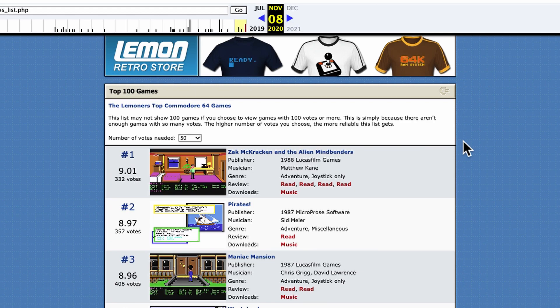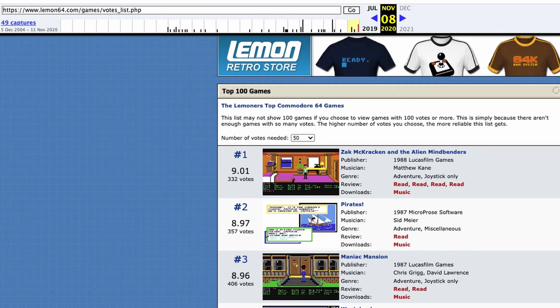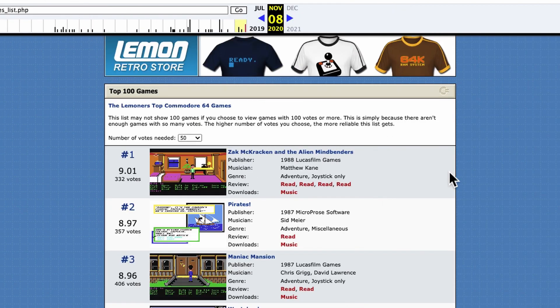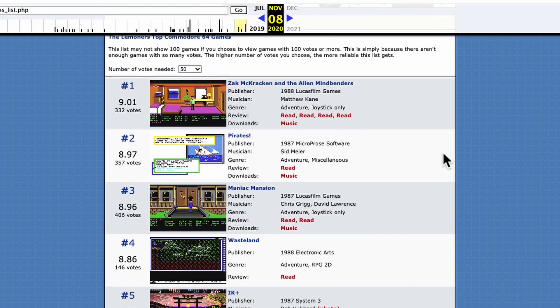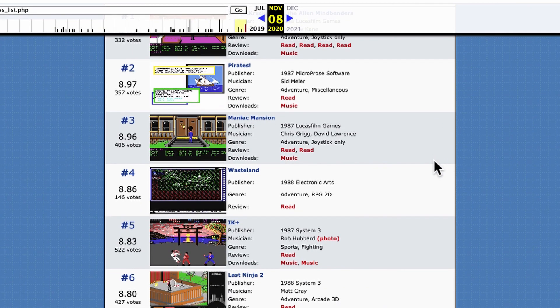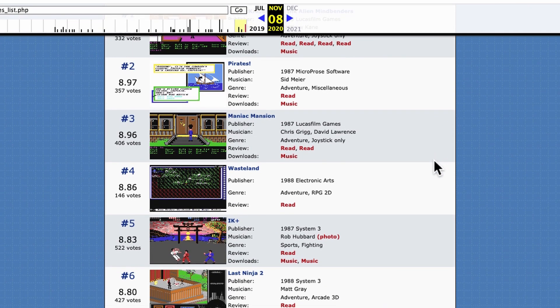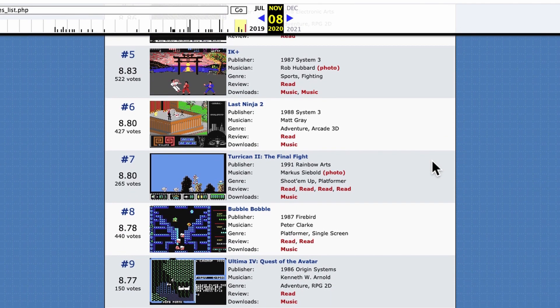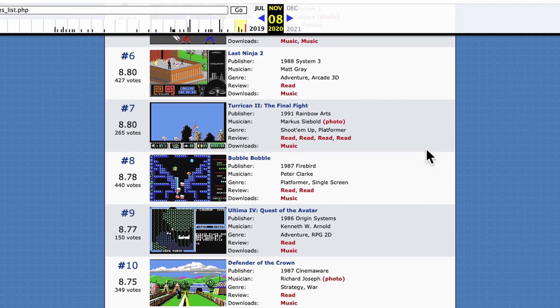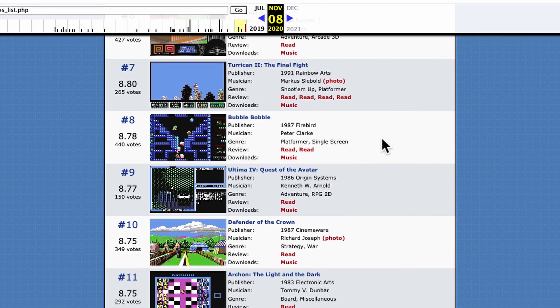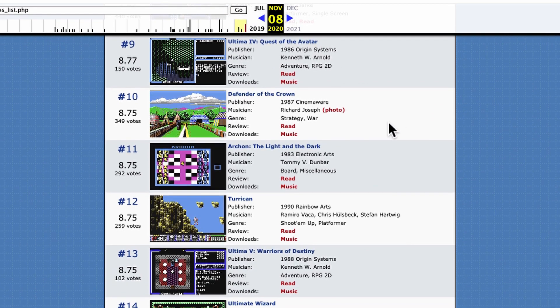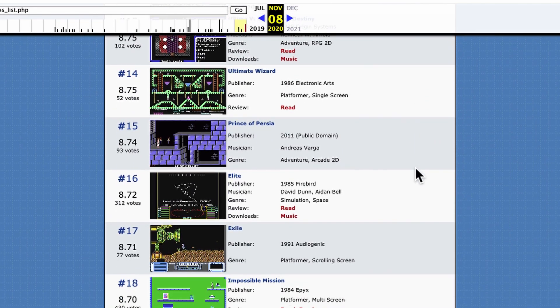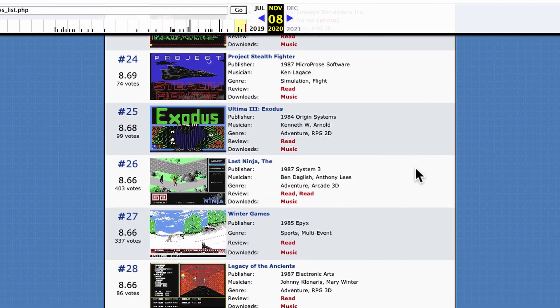Another excellent resource is the Lemon64.com Top 100 Games. But unfortunately, the website's down right now. But I did find a copy on the web archive. So here it is as it stood for about a month ago. Number one, Zack McCracken and the Alien Mindbenders. Number two, Pirates. Number three, Maniac Mansion. Number four, Wasteland. Five, IK Plus. Six, Last Ninja 2. Seven, Turrican 2, The Final Fight. Eight, Bubble Bobble. Number nine, Ultima 4, Quest of the Avatar. It's a real favorite of mine. Defender of the Crown. And so on. You can pause this if you want.